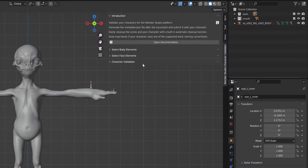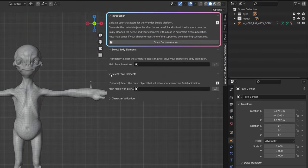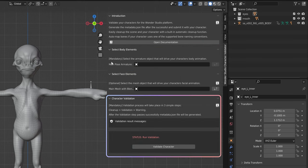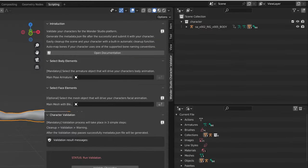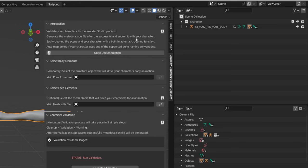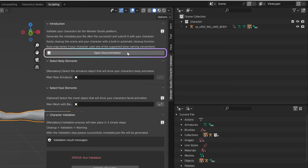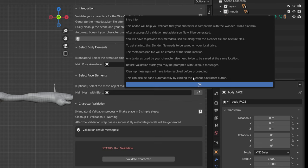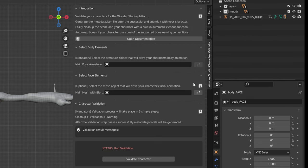The add-on is split into four sections: Introduction, select body elements, select face elements, and character validation. The introduction section serves as a quick information area. It explains what the add-on will do and that the end product of the validation will be the metadata JSON file that will need to be provided along with the character when uploading to the platform. There is a button at the bottom that will lead you to the documentation, as well as an info button in the top right corner that will offer more detailed description of what the intended purpose of the add-on is.